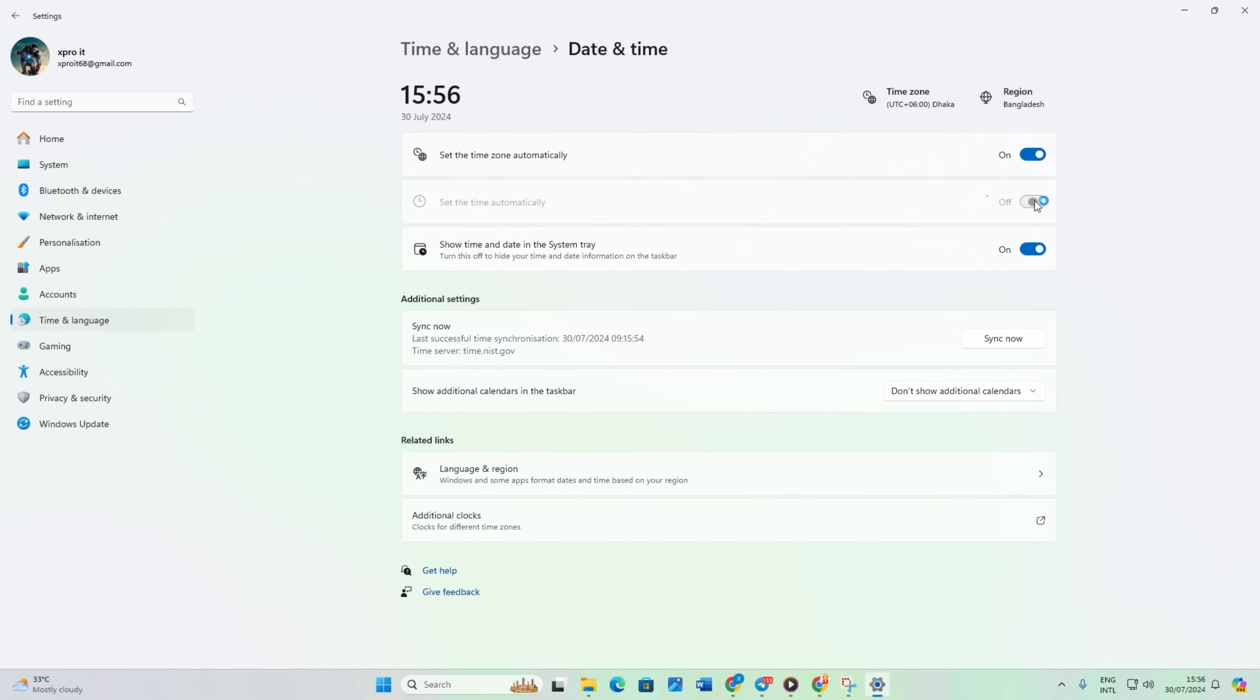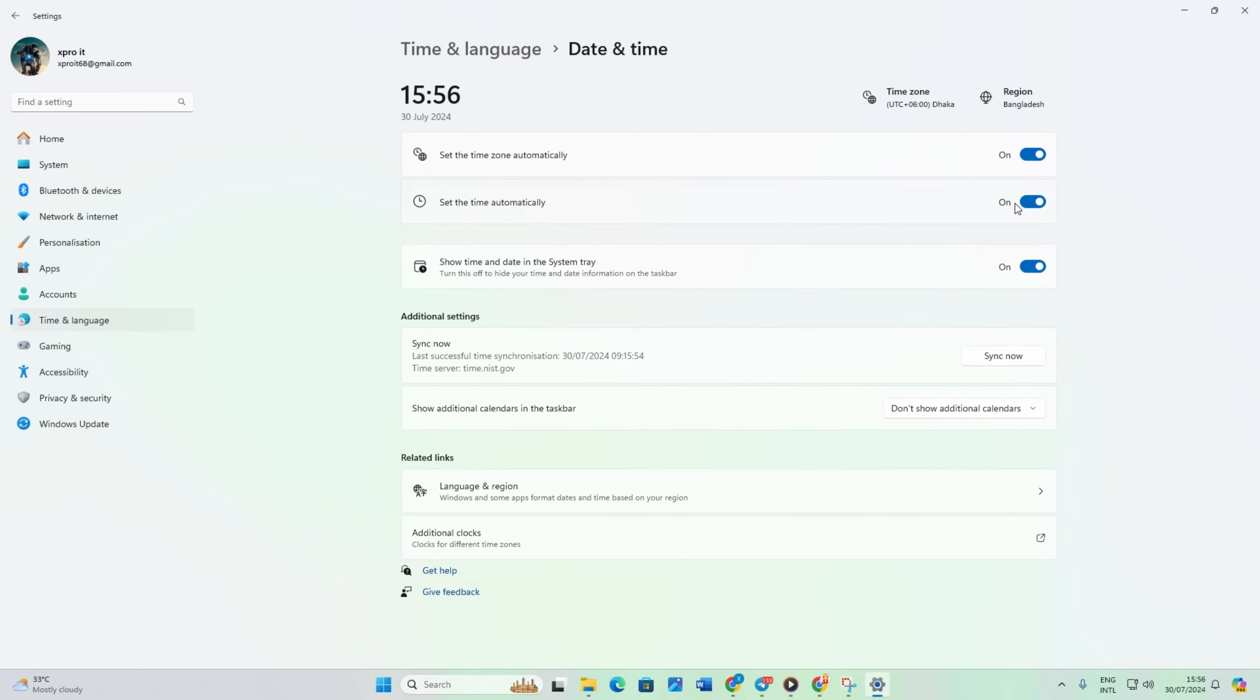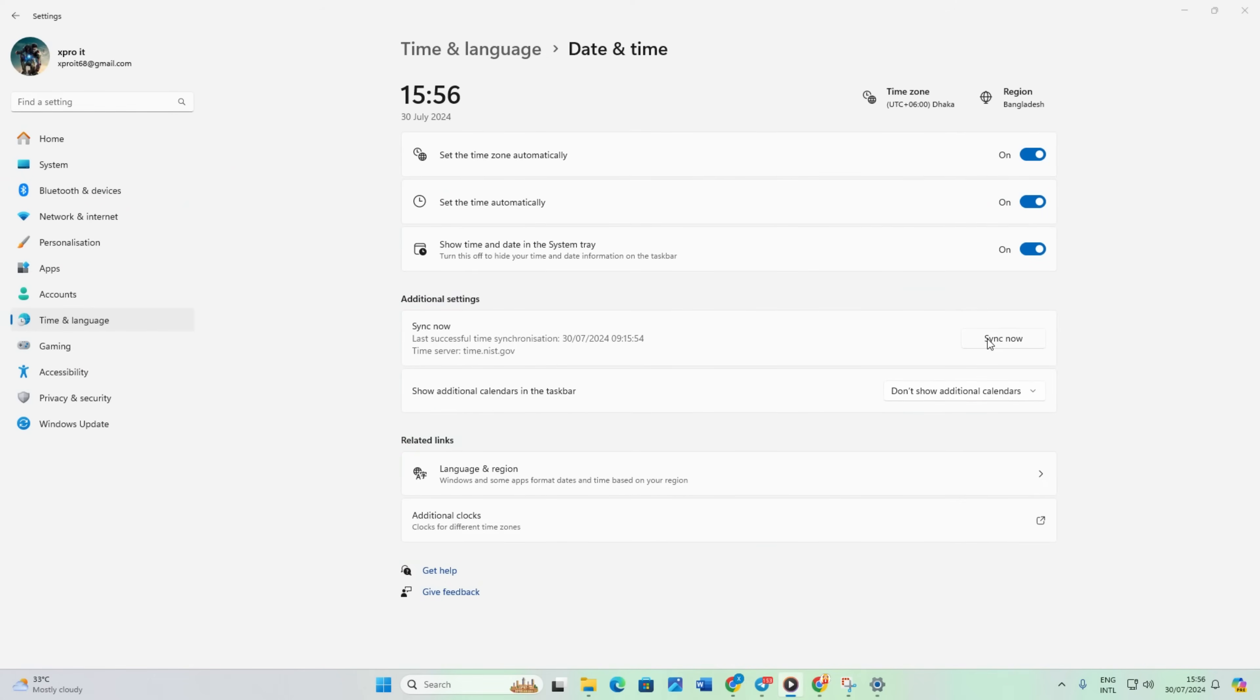Turn on set time automatically. Lastly, click sync now. After the clock syncs, close the window and open Valorant.